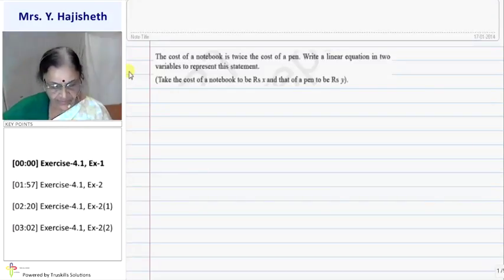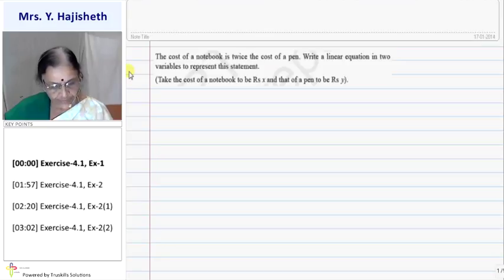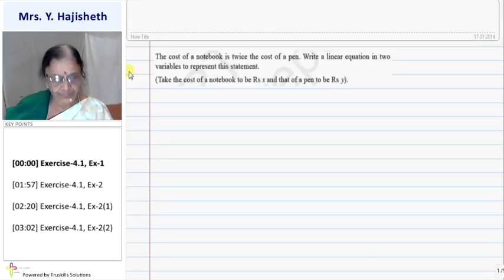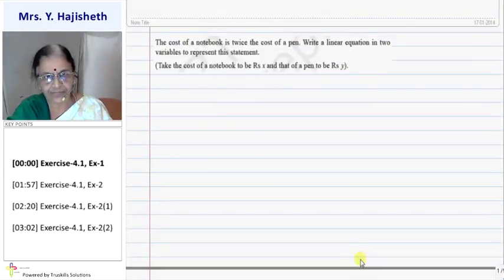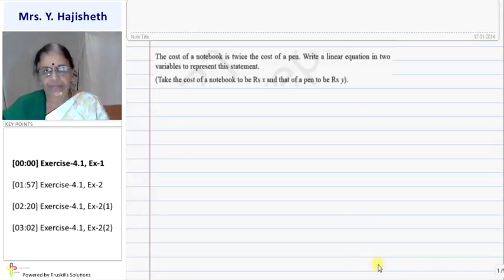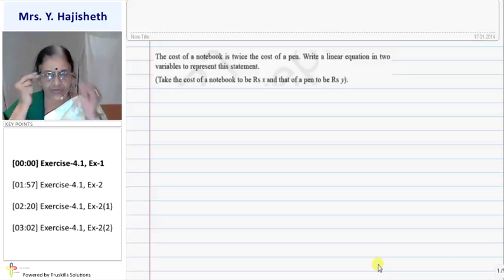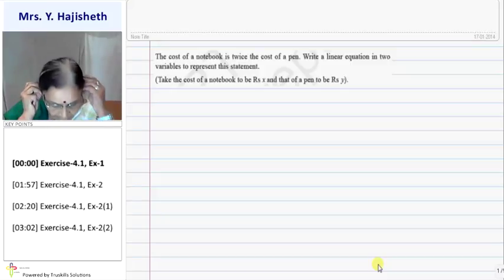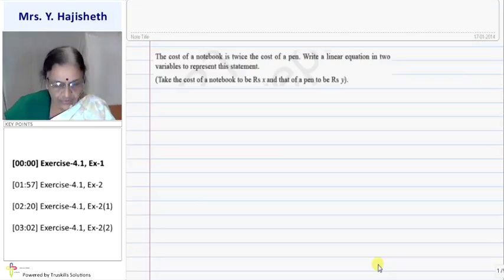Now we start doing exercise 4.1. The sum of this exercise is: the cost of a notebook is twice the cost of a pen. Write the linear equation in two variables to represent this statement. So we are concerned with the cost of the notebook and the cost of the pen.